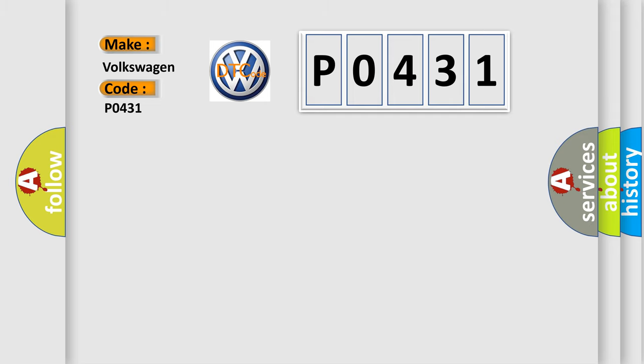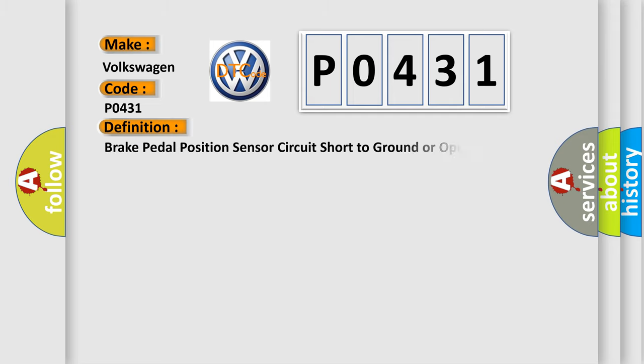The basic definition is: Brake pedal position sensor circuit short to ground or open.